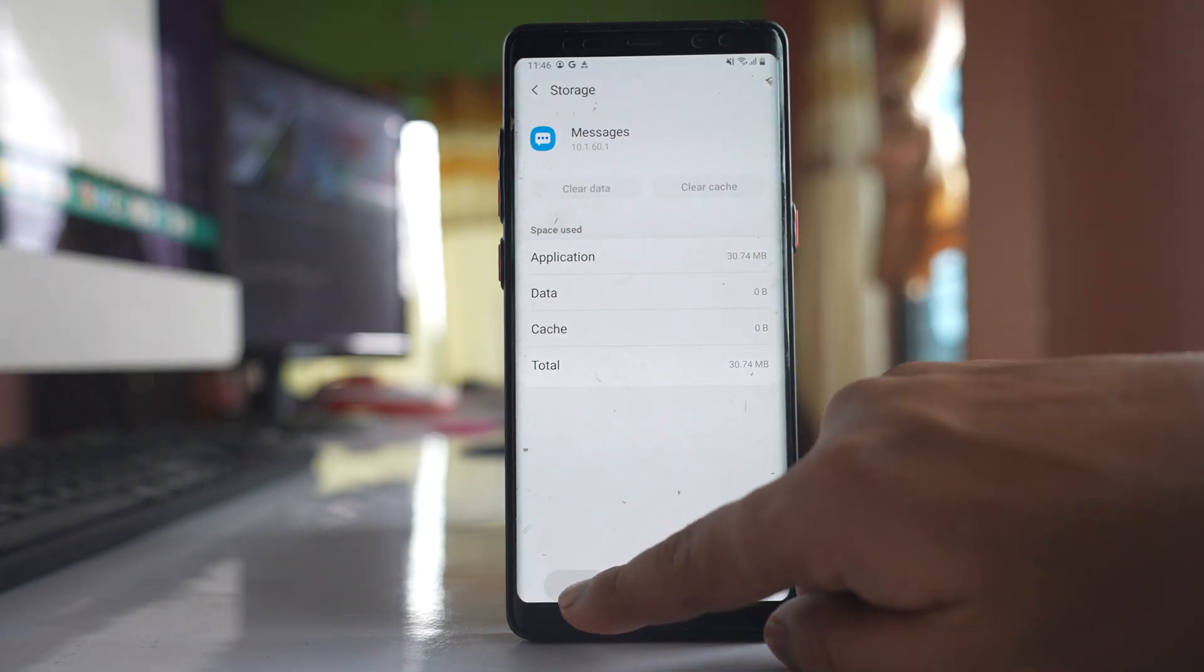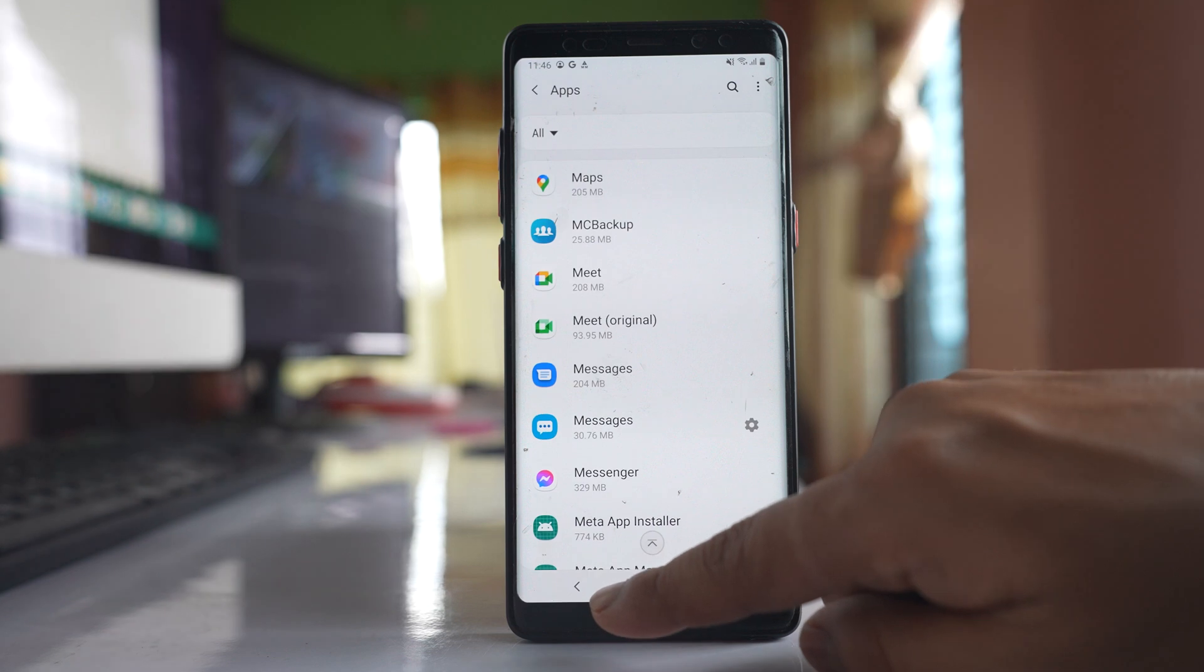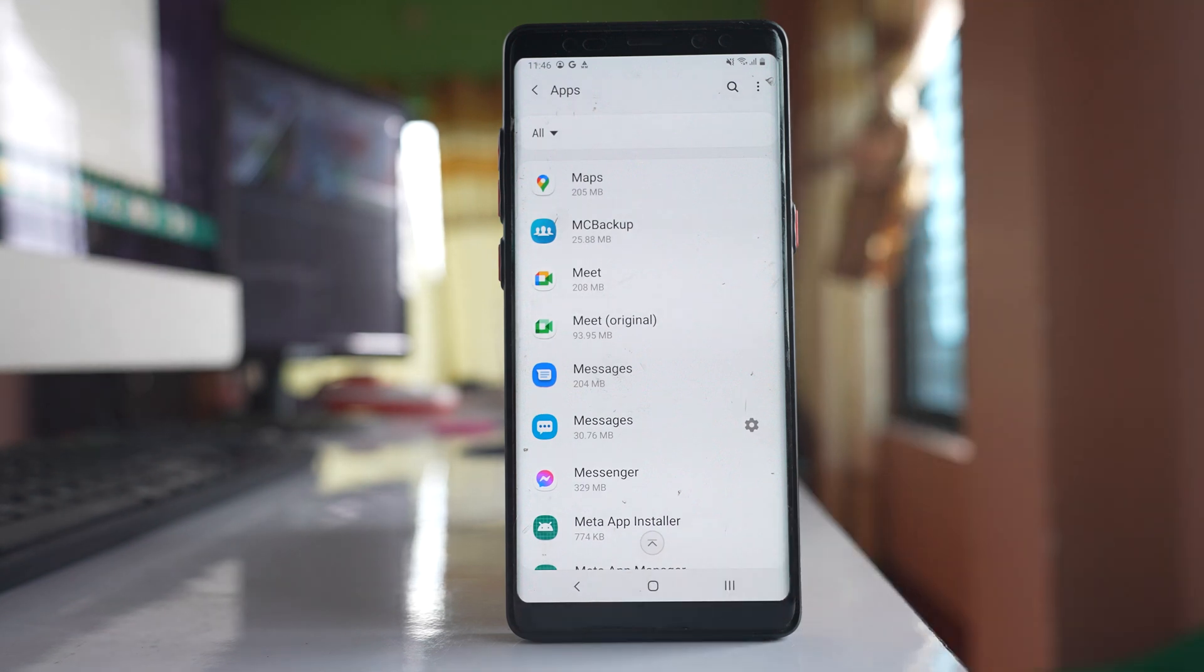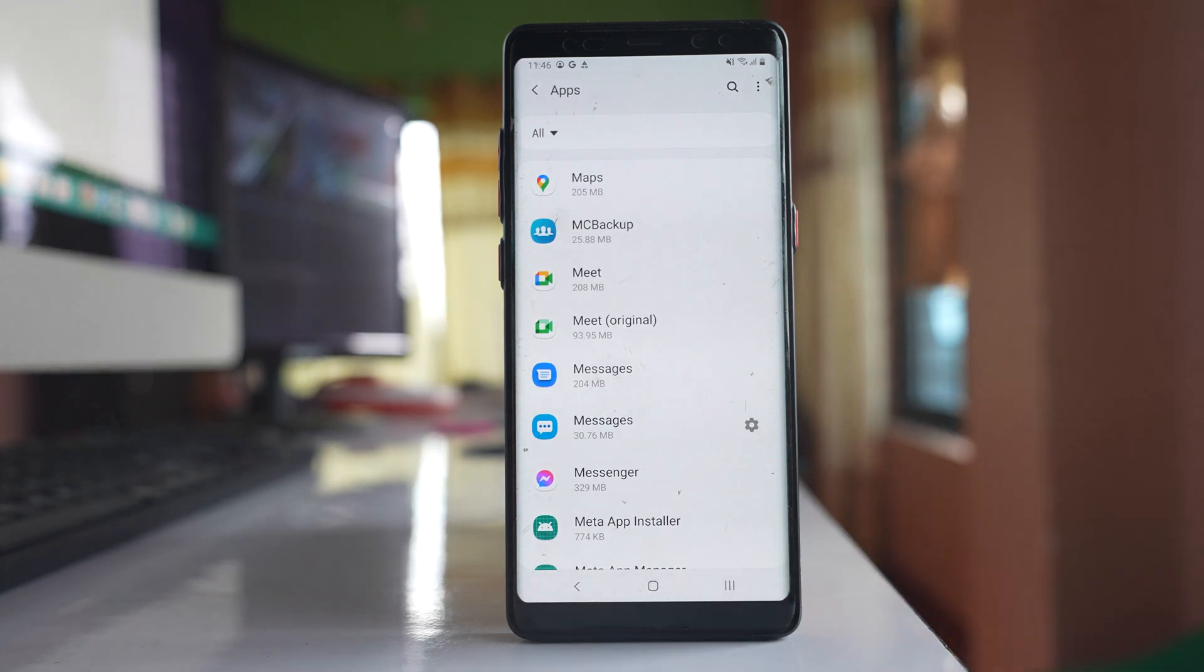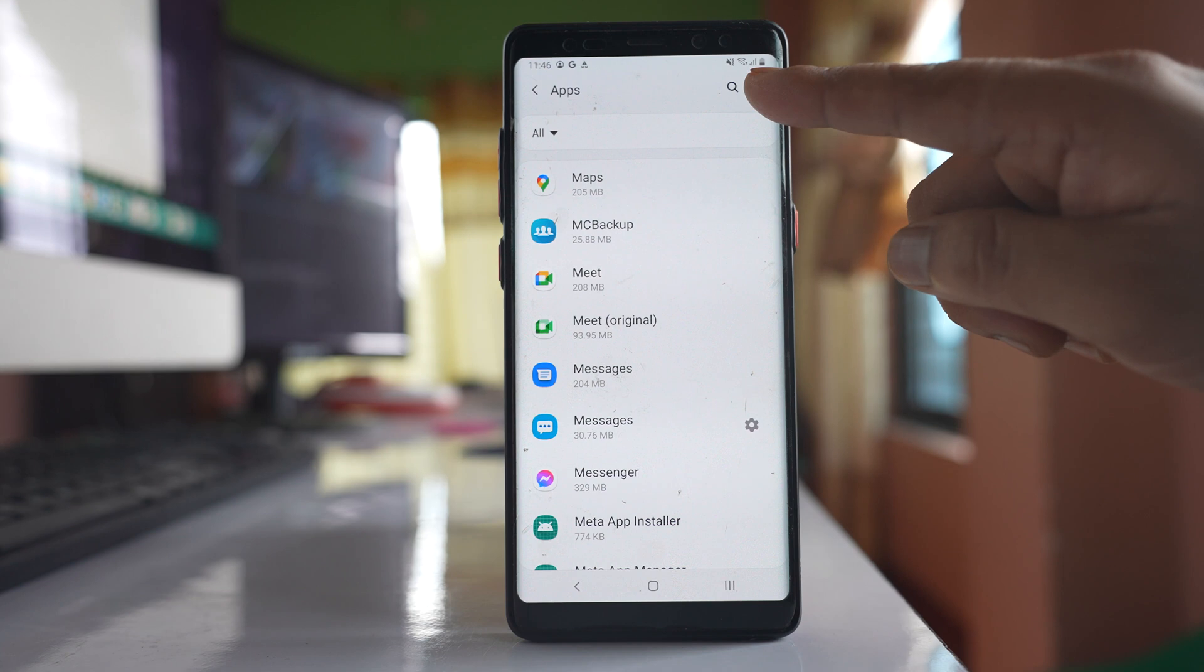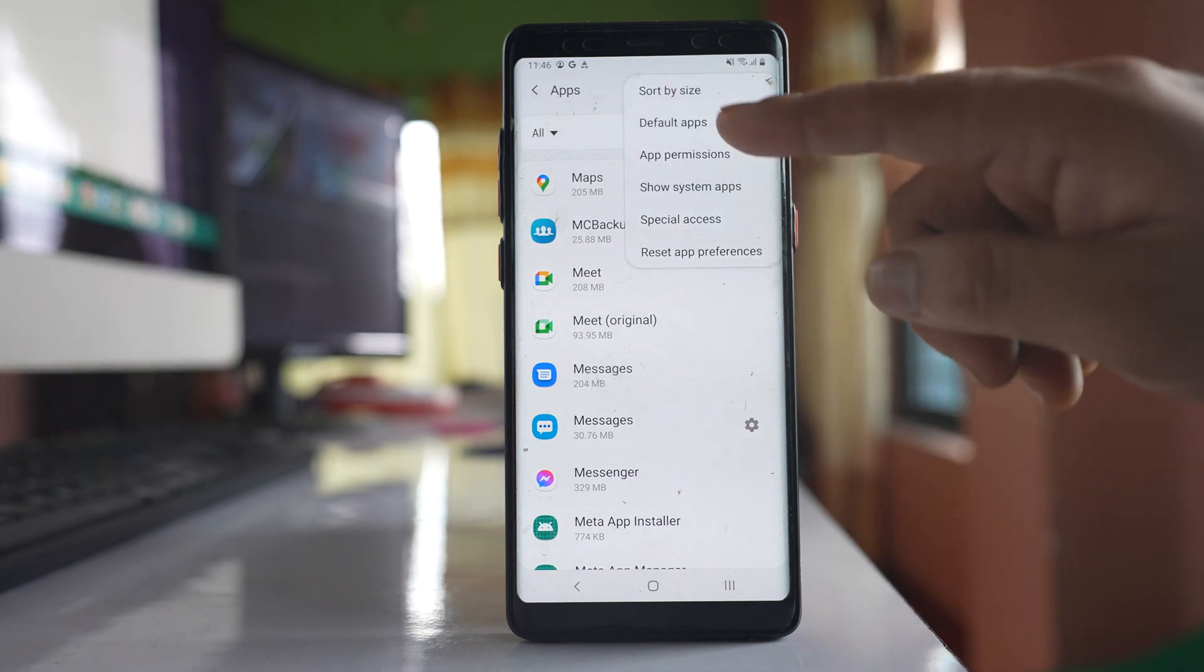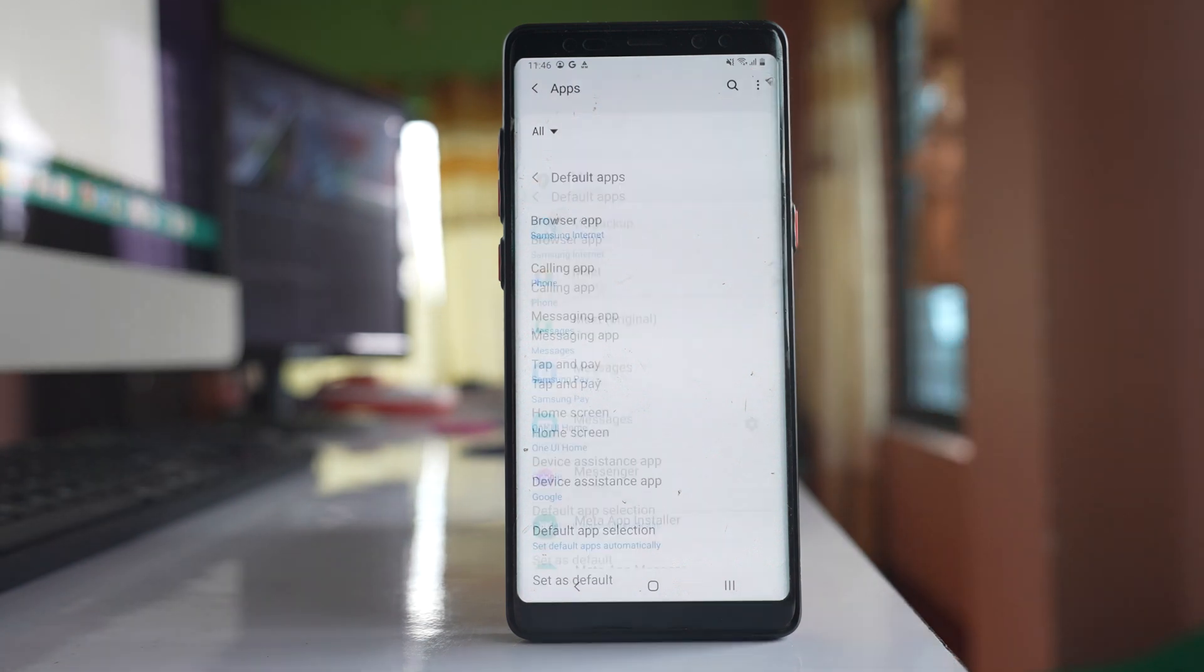After that, go back again to the apps menu. Tap on the three-dotted icon here and go to default apps.